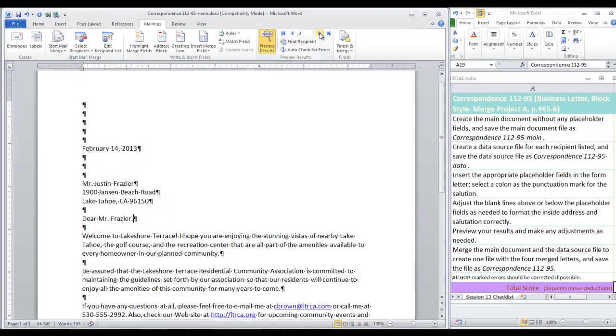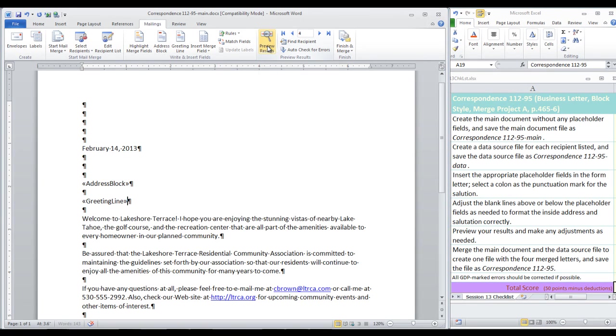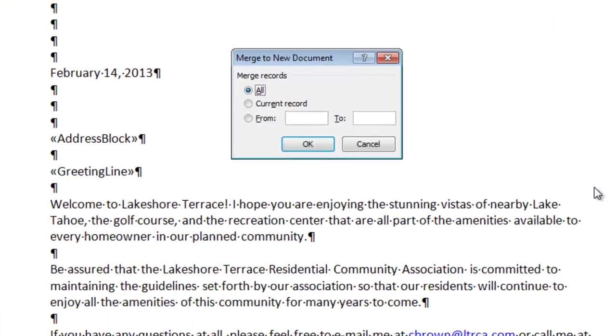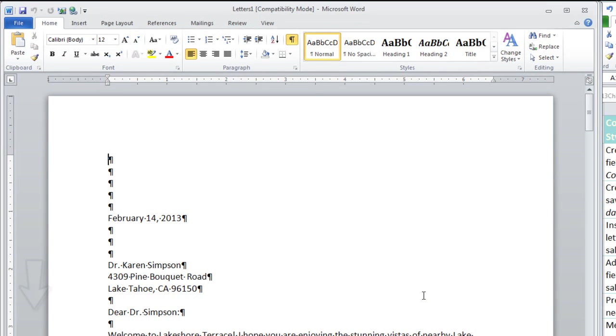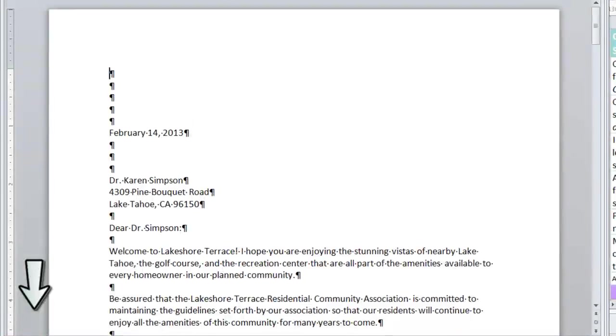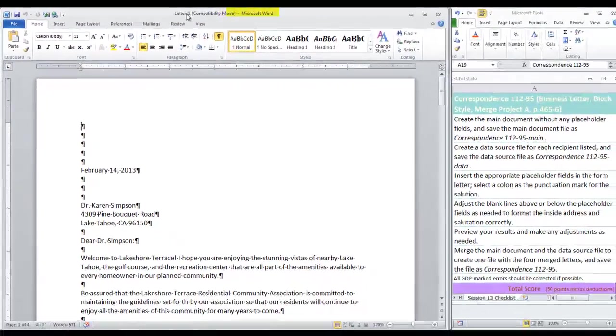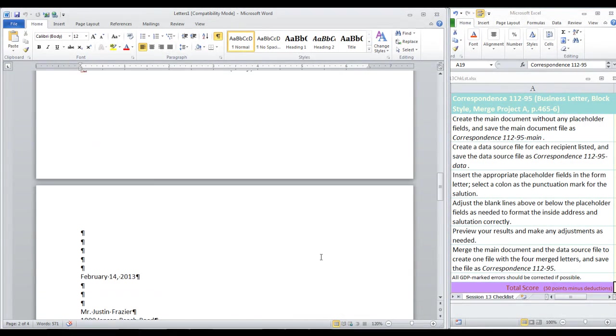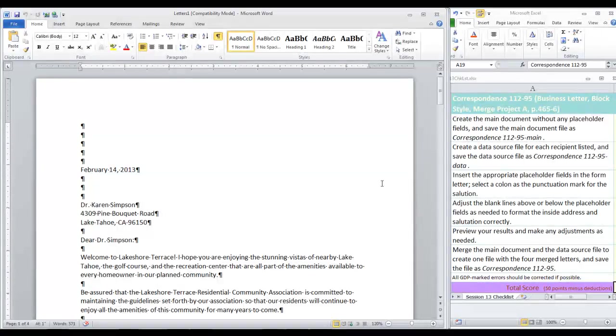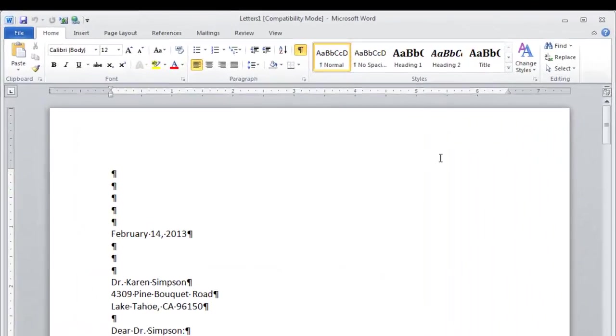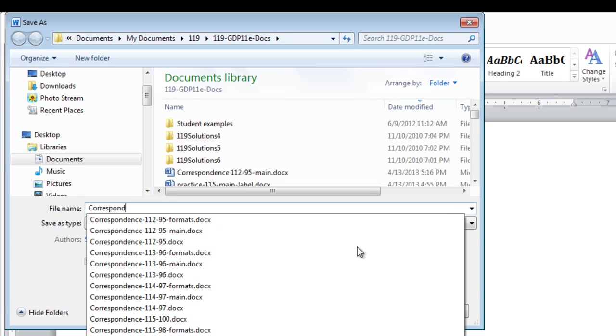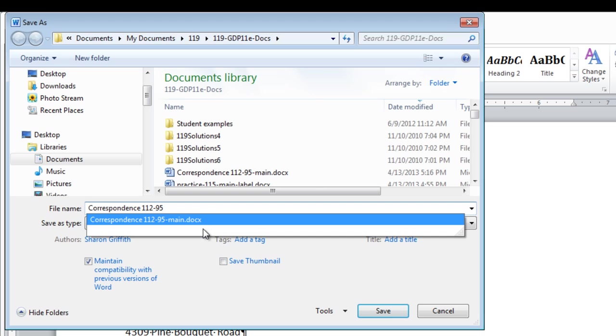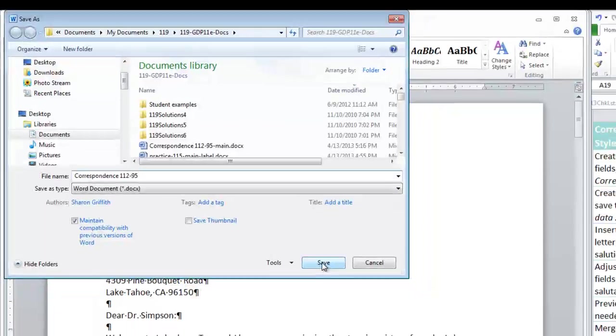At this point, you should preview your results. If you find any spaces that you inserted in the data source file, you can adjust those. Click through your records. Check all four. You can turn off the preview so that we won't get our files confused here. Now, finish and merge and to edit individual documents. We want to merge all records, so click OK. And notice here we have four pages in this newly merged document currently named Letters 1. Scroll through to make sure everything looks correct. You should have four pages just like these. And now, our last important step here in the construction of these documents is to save this file as. And notice how the file name is selected. You can just begin typing correspondence 11295. Do not let it fill in the main document name there. The .docx will be filled in automatically, so click Save.